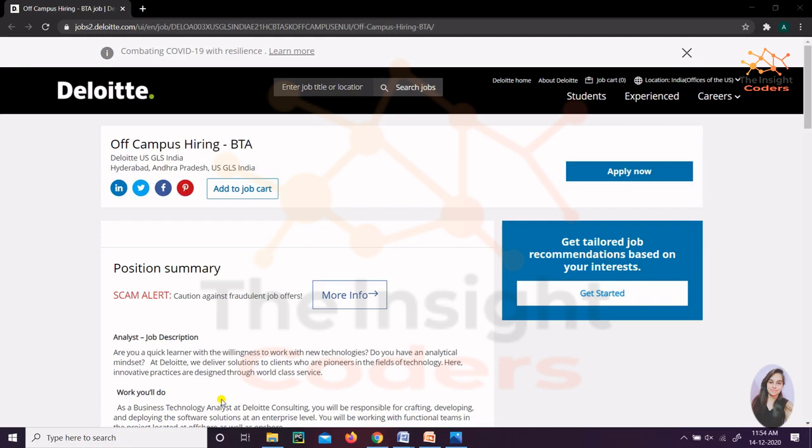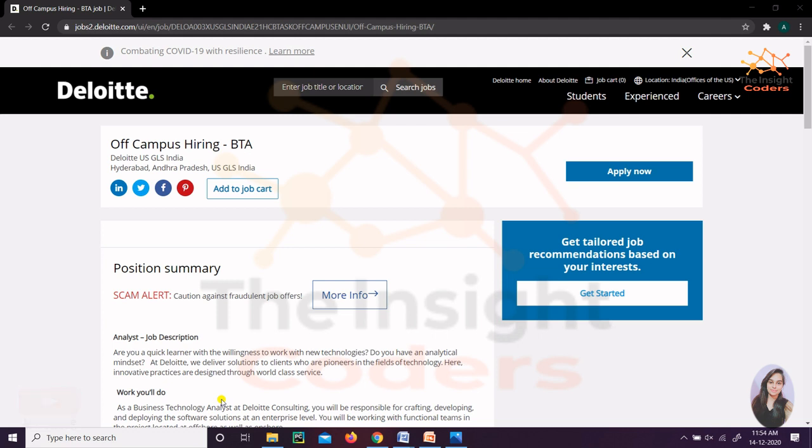Hello friends, here Deloitte is with one good opportunity for you guys - this is a post for Business Analyst. In this video we'll see what this post is about, who is eligible, and most importantly how to register for it. The form is a bit difficult, so all the doubts of students have been covered in this video. Please watch till the end so you can fill the form appropriately, otherwise your chances of getting selected will be reduced. My name is Anshu and you're watching The Insight Coder.